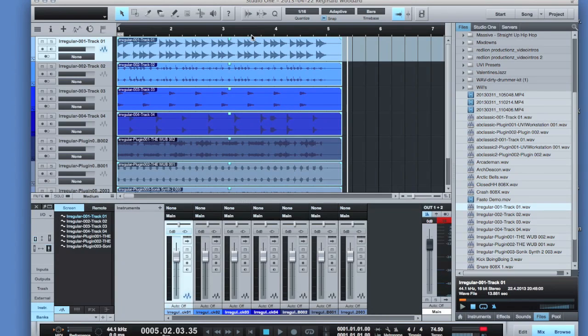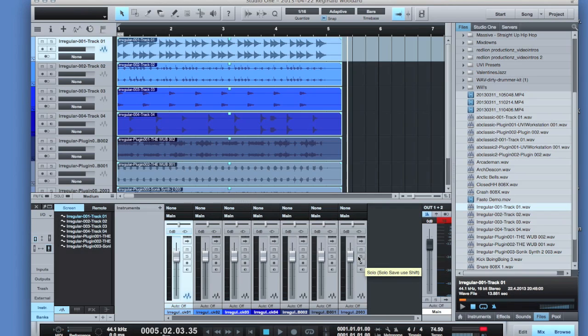And then as far as mixing, you have all your individual tracks and meters down here below, and then access to all your plugins.